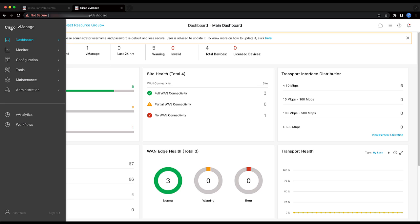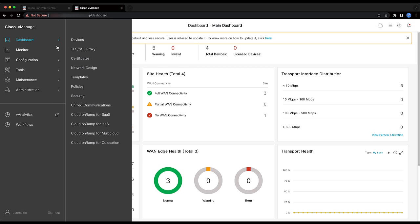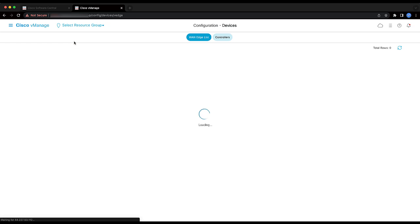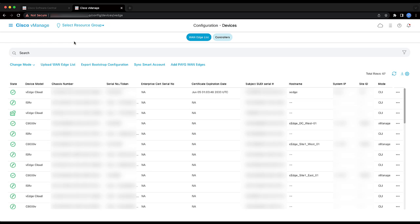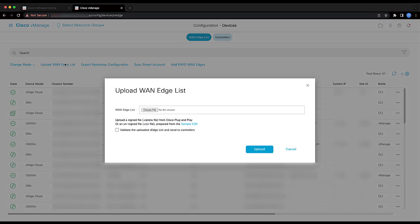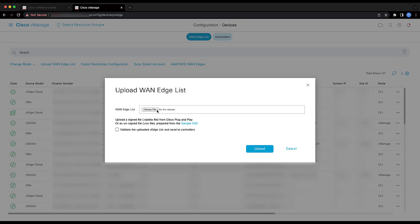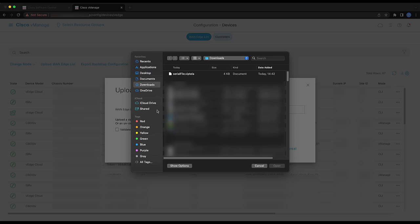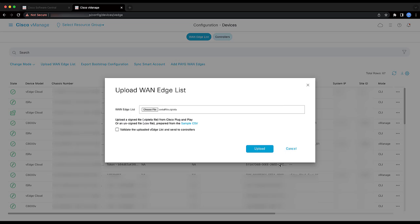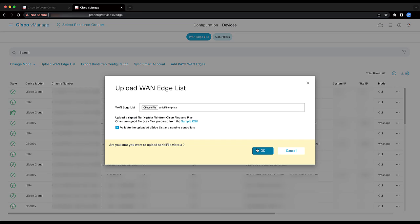Navigate to Configuration, Devices, and click Upload vEdge List option. In the Upload vEdge List pop-up window, upload the previously downloaded provisioning file. Check Validate the Upload vEdge List and Send to Controller option. Click Upload and click OK.